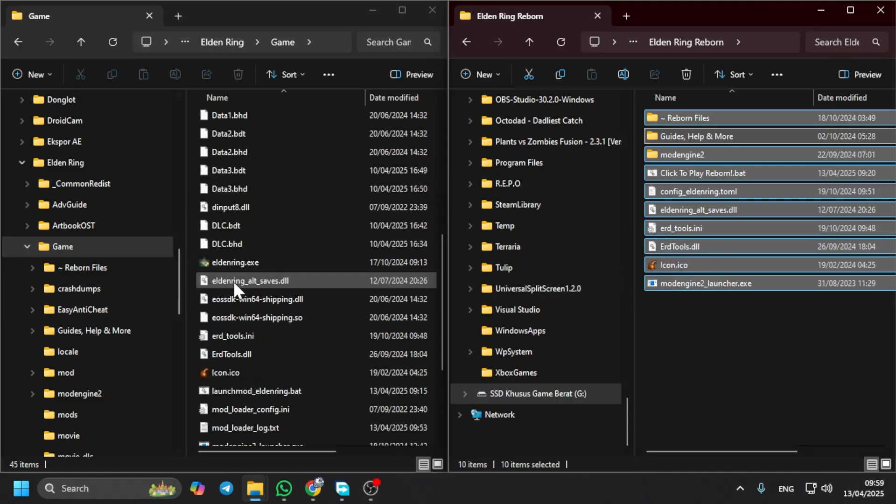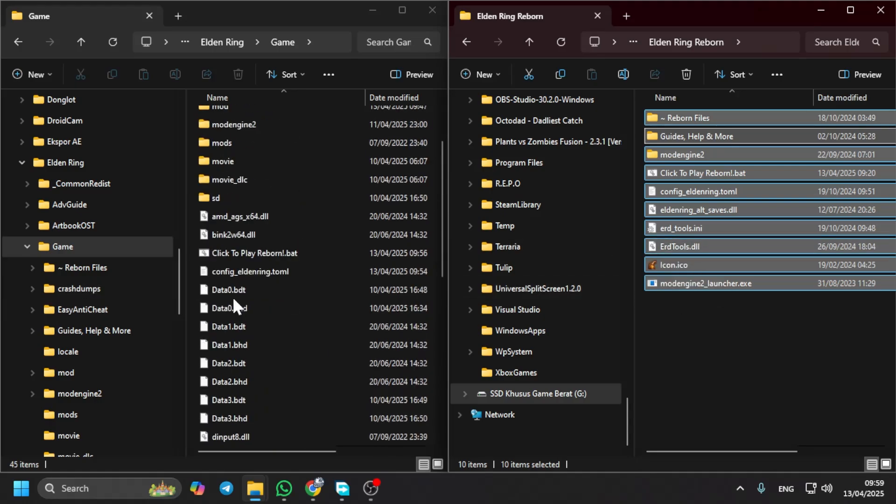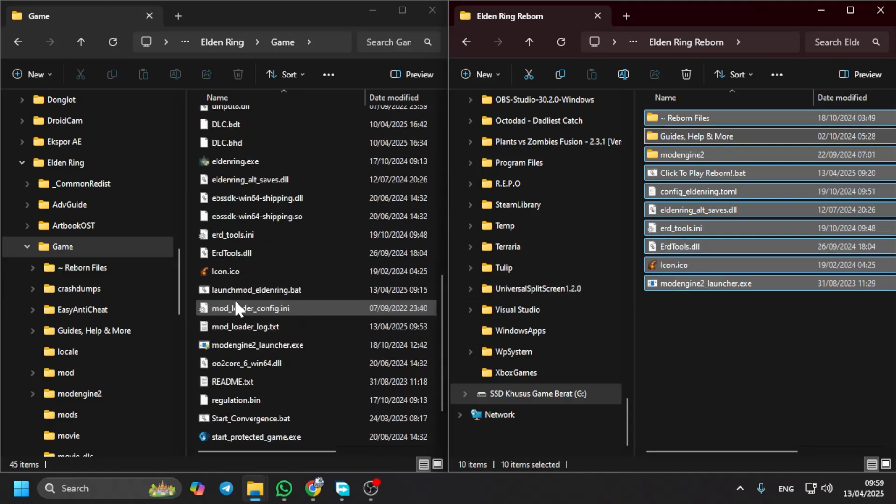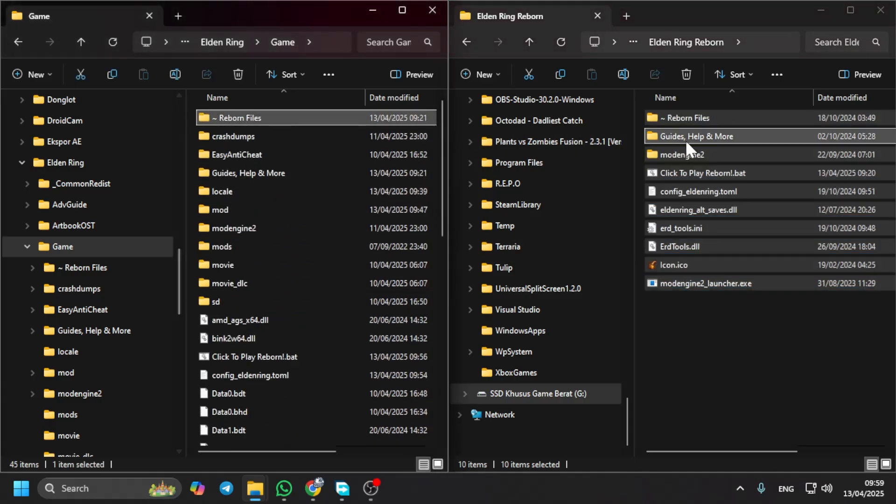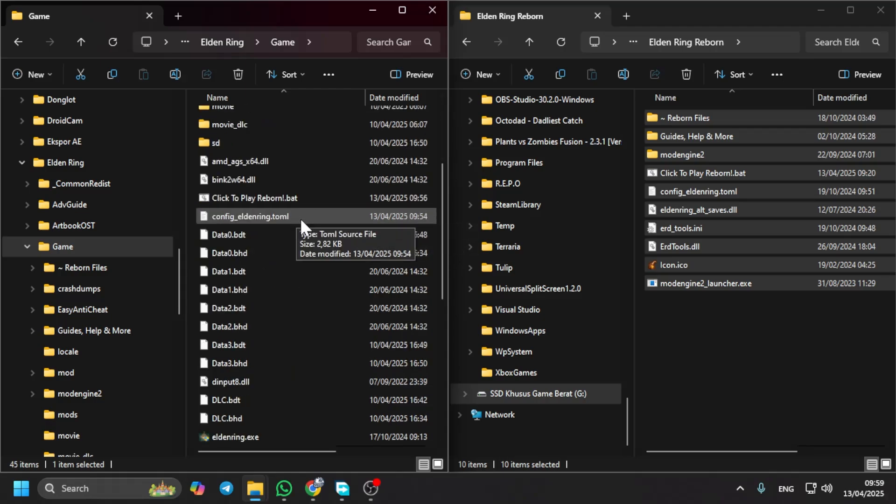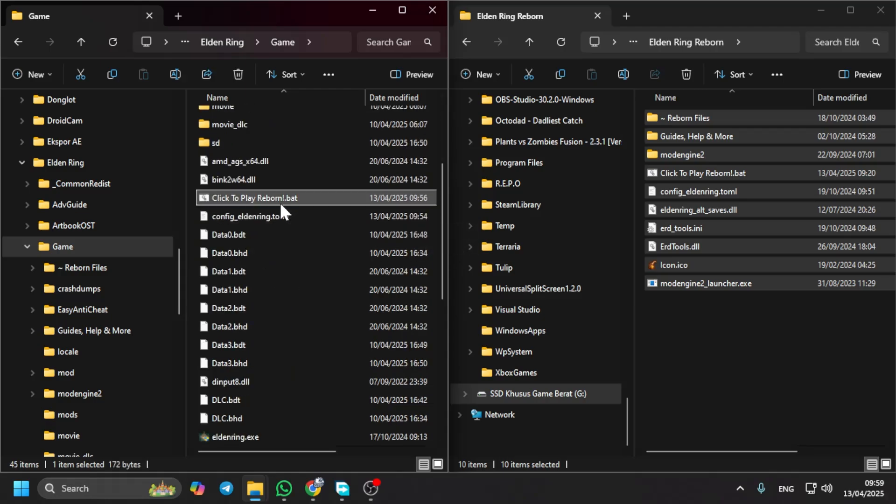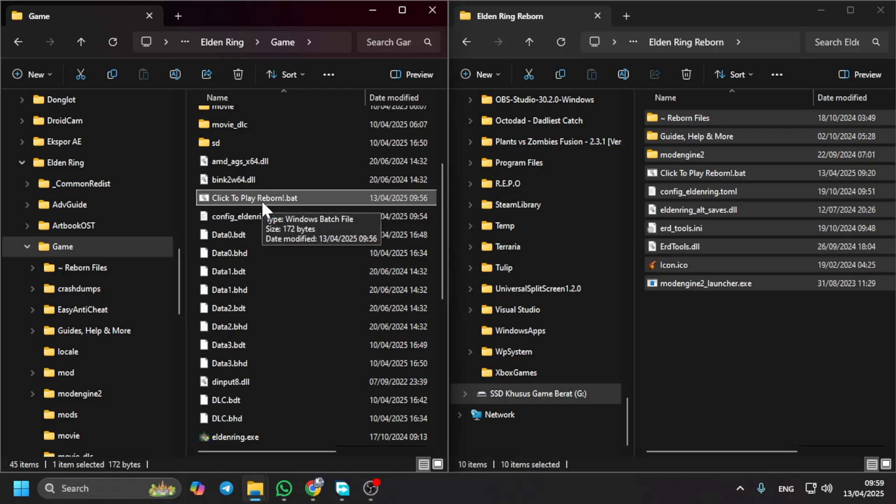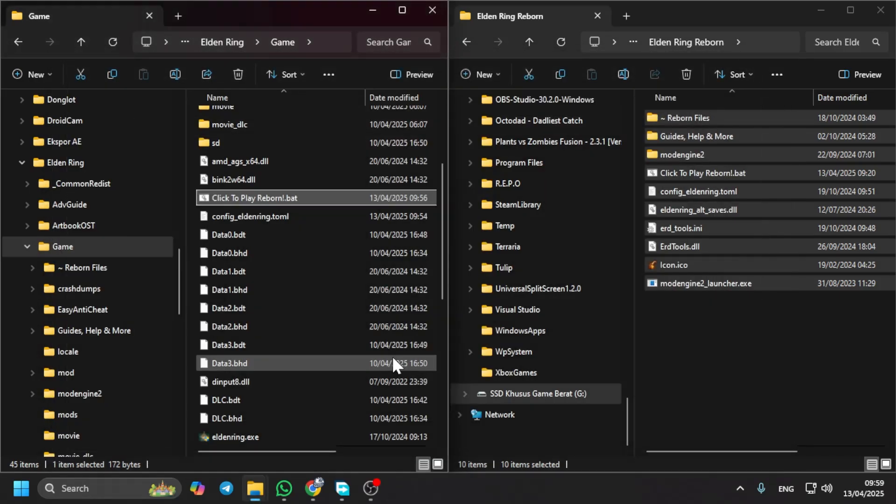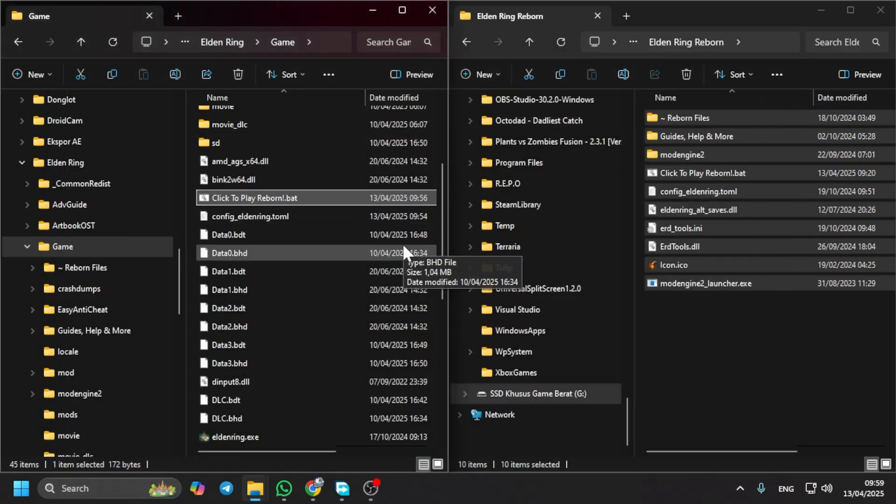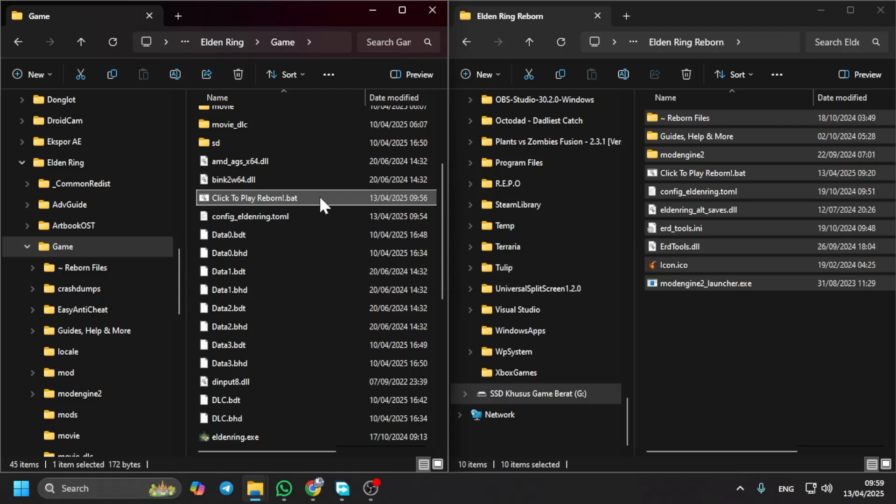For my case, I have already copied, so I already have the Reborn file here. The next step is to run this bat file, but if you run it like this it won't open.